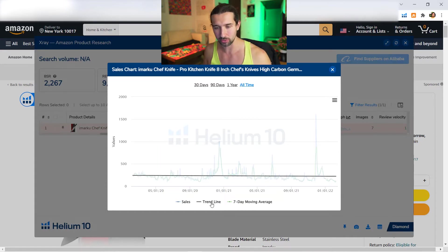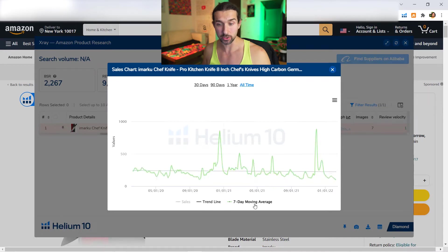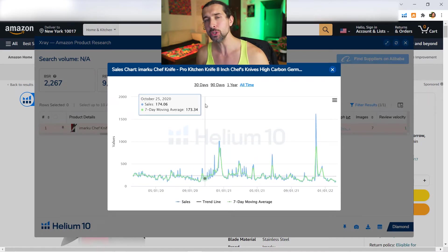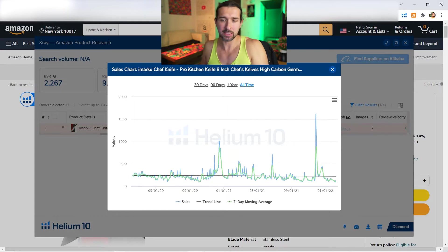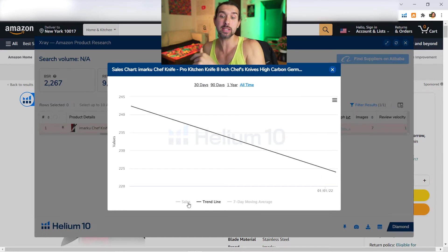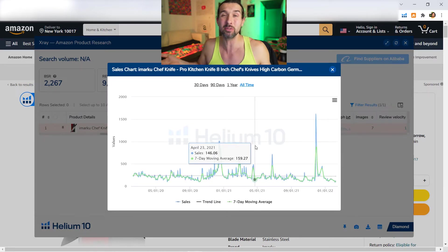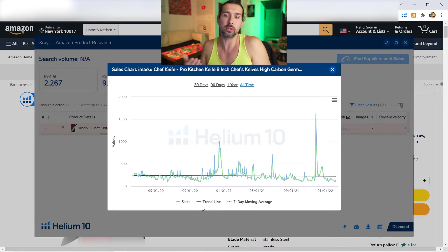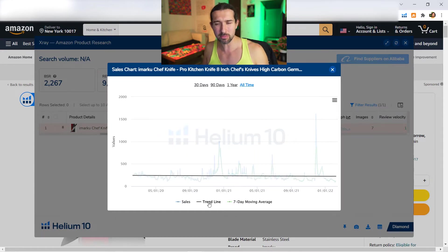Now let's start reading the graphs. Why is it good to have the all-time graph? Because we can see the trend — here the trend was going a little bit down — and it gives you a glimpse into the future. If you want to be a competitor in that niche, you can see that maybe the main seller's trend is going down on this product. Maybe the trend is going down on other products in that niche as well — maybe all products in the niche are going down.